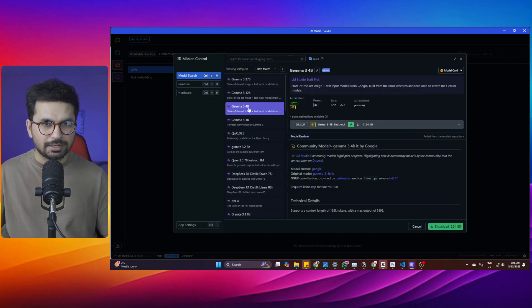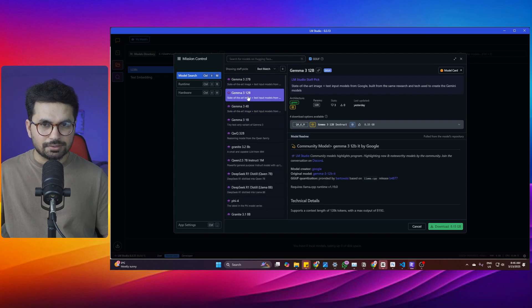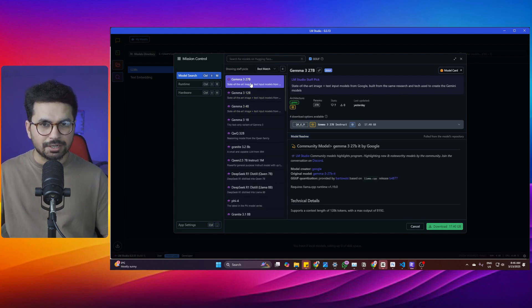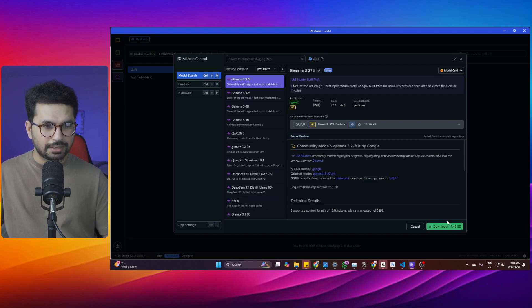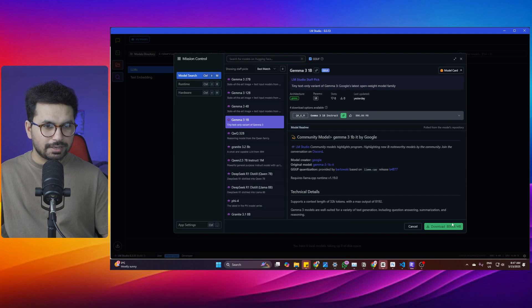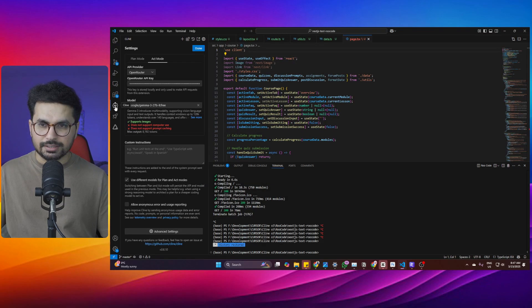Then there is one with 4 billion parameters. There is also another one with 12 billion parameters. And then there is this one with 27 billion parameters. The download size of this model is 17 GBs and the download size of this 1 billion parameters model is only 800 MBs.